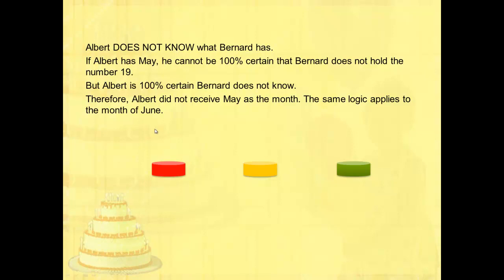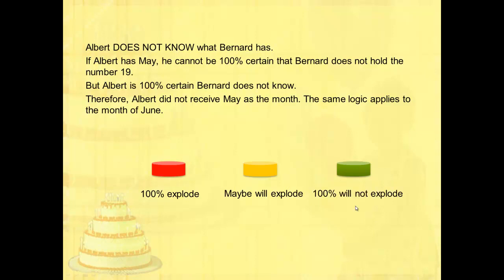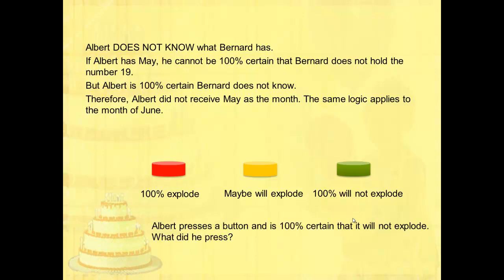Let's use an illustration for a clearer picture. Here we have three buttons: red, yellow, and green. If you press the red button, it will 100% explode. For the yellow button, it may or may not explode. For the green button, it will 100% not explode. Now if Albert presses a button and is 100% certain it will not explode, he must have pressed the green button. Some may think he pressed the yellow button since it may also not explode, but it's about the certainty — he is 100% certain, so it must be the green button.